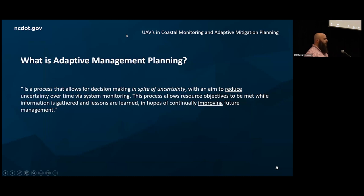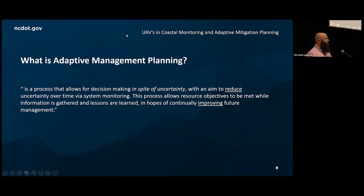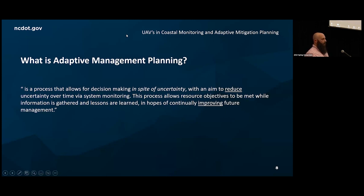We deployed an adaptive management plan — essentially going to the National Park Service saying: you have a problem, and we are going to work to address it, but we don't know exactly what that will look like. We're going to make an effort, have learning processes along the way, and through the continuation of monitoring, we will improve future management. This allows us to take those risks and, like the R&D approach that was mentioned, we don't know if we have the best tool — there's no golden wrench for all of these issues.